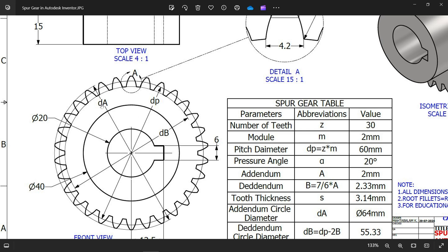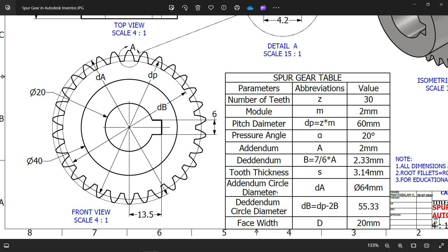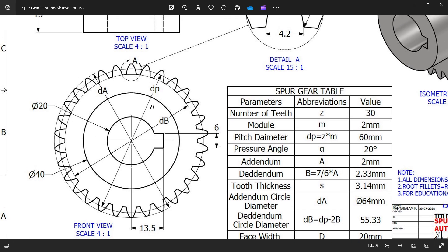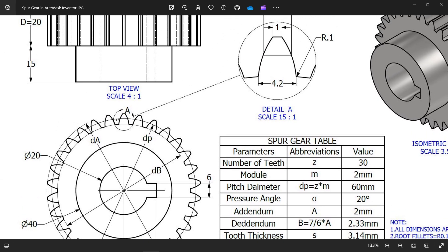Here are all the abbreviations and symbols. da, db, dp - dp means pitch circle diameter, da is addendum circle diameter, db means dedendum circle diameter. This is the formula and this is the value. There is also a key slot. First we will create then you will see this.